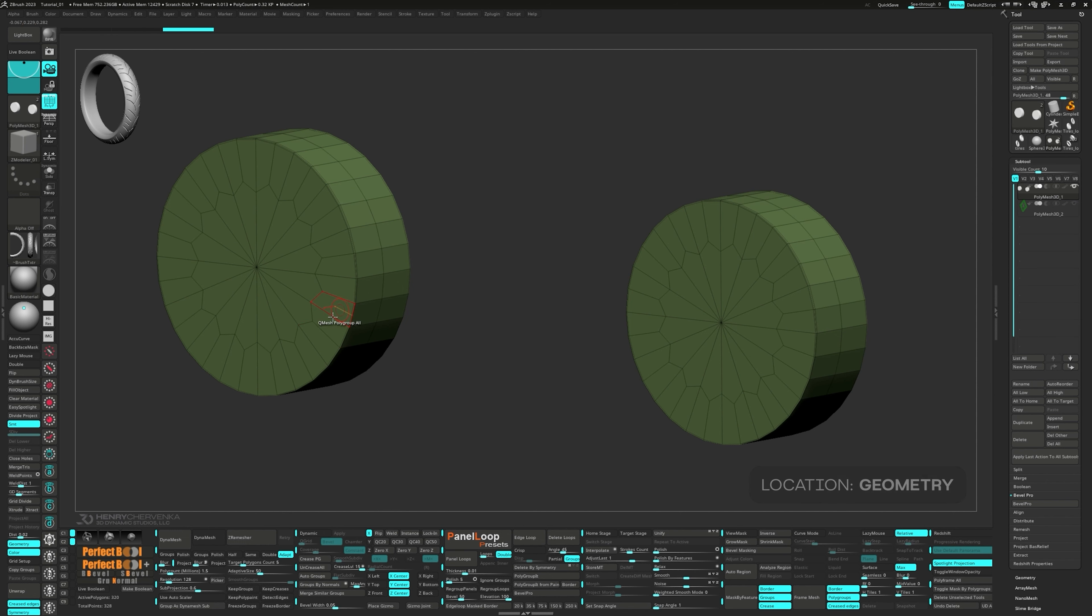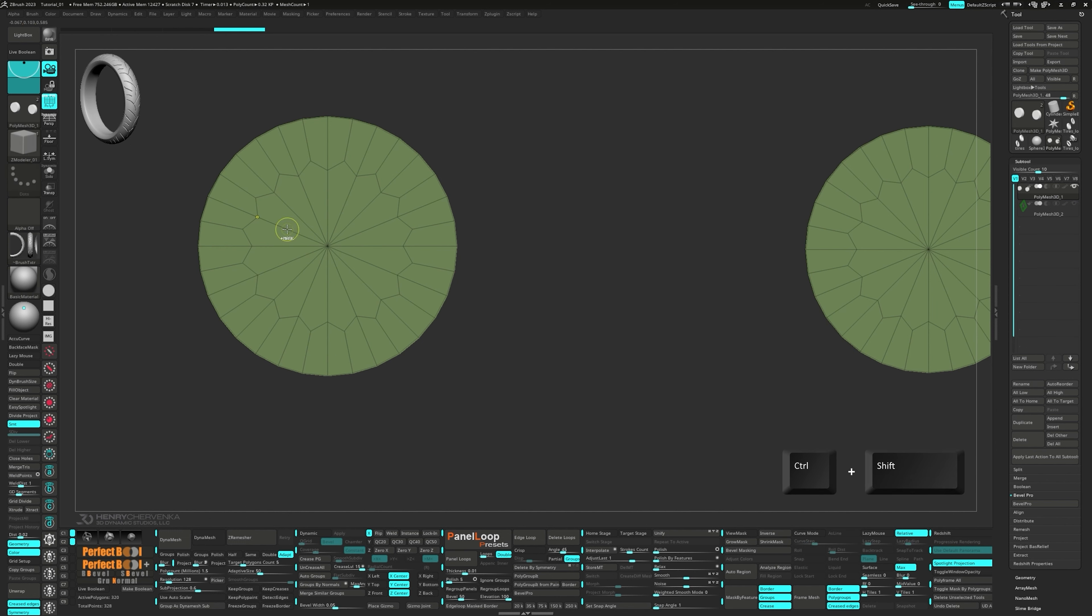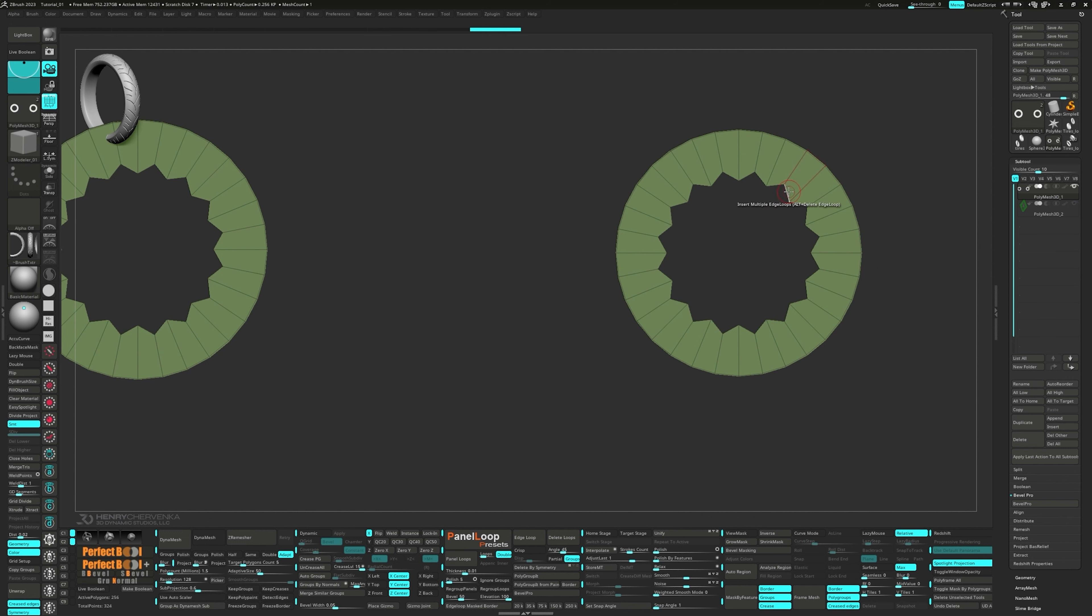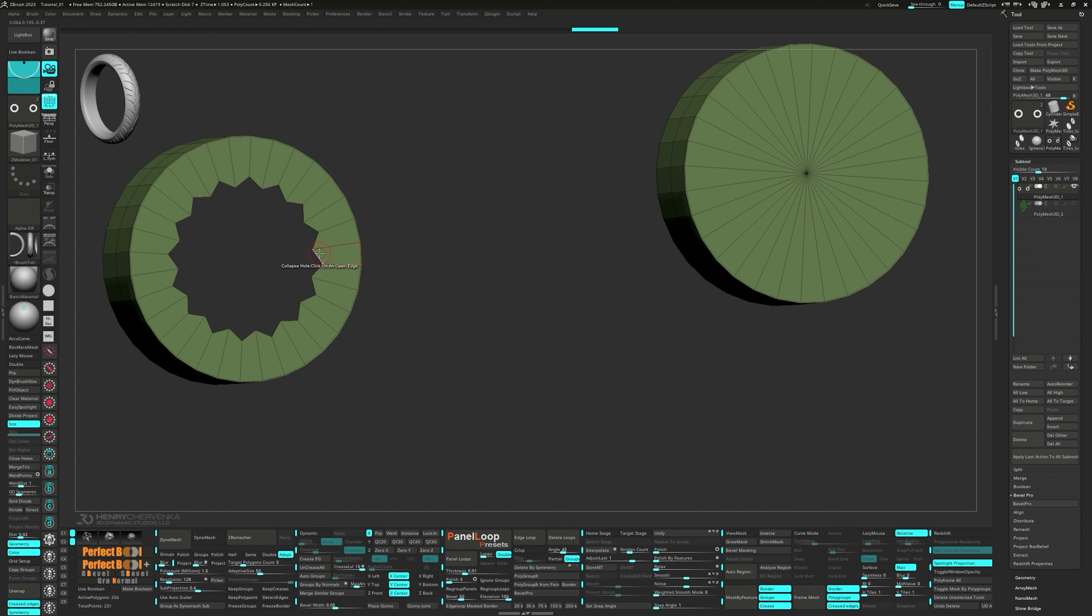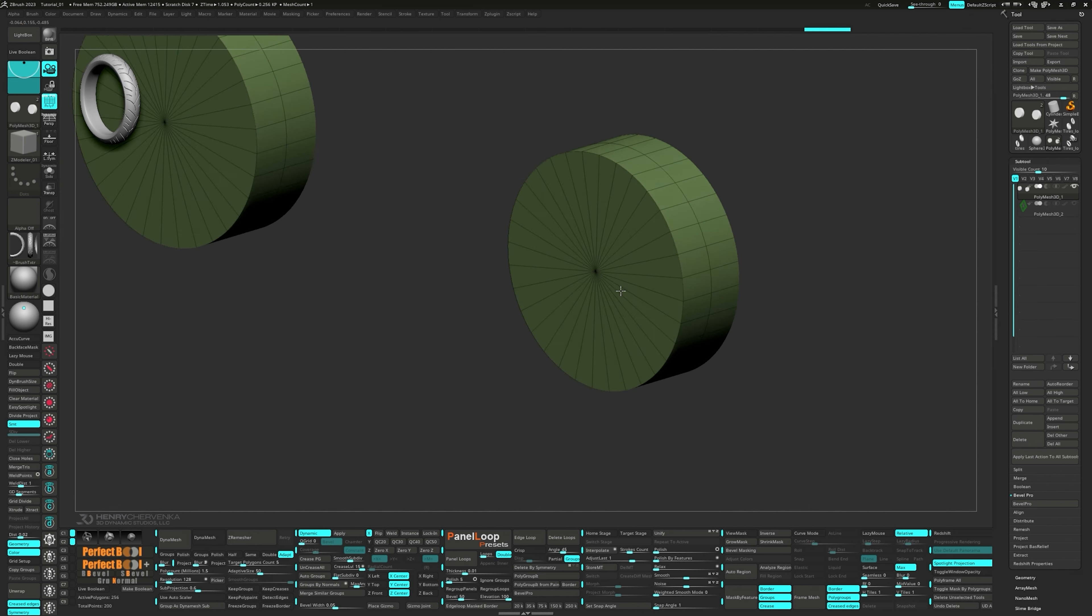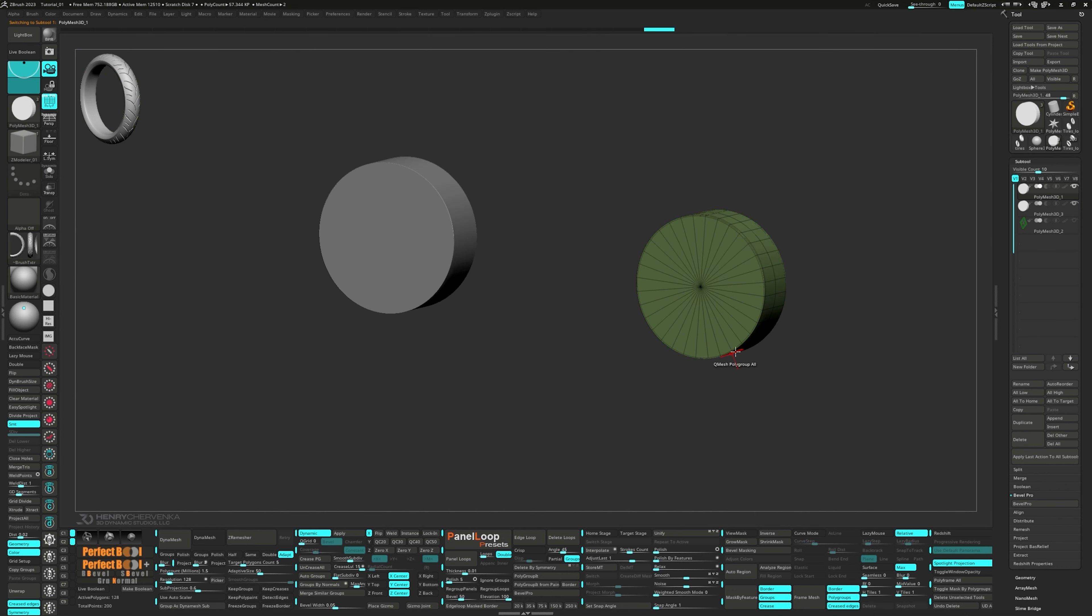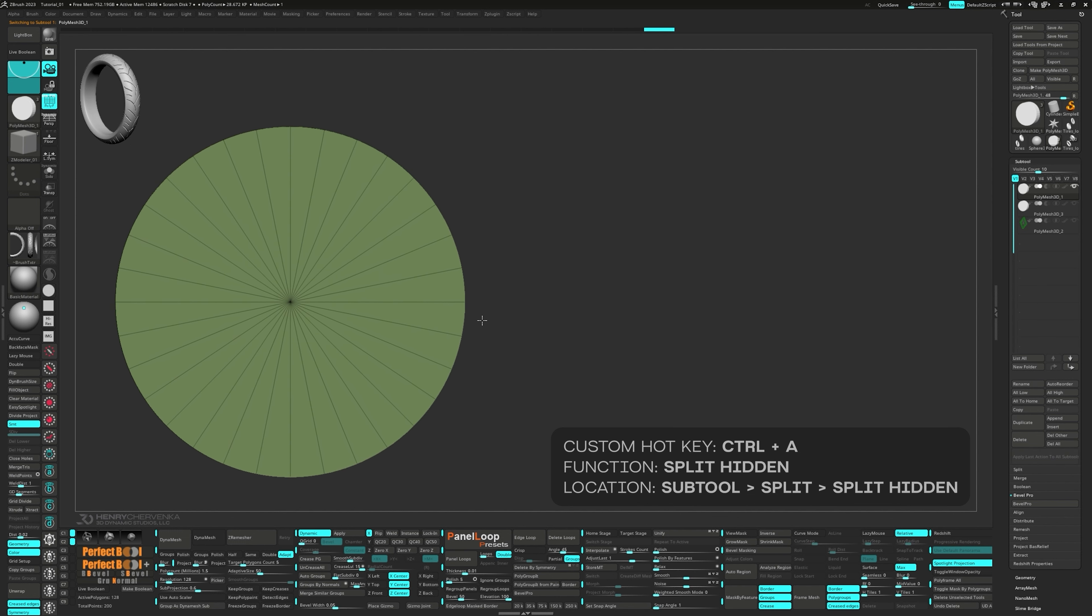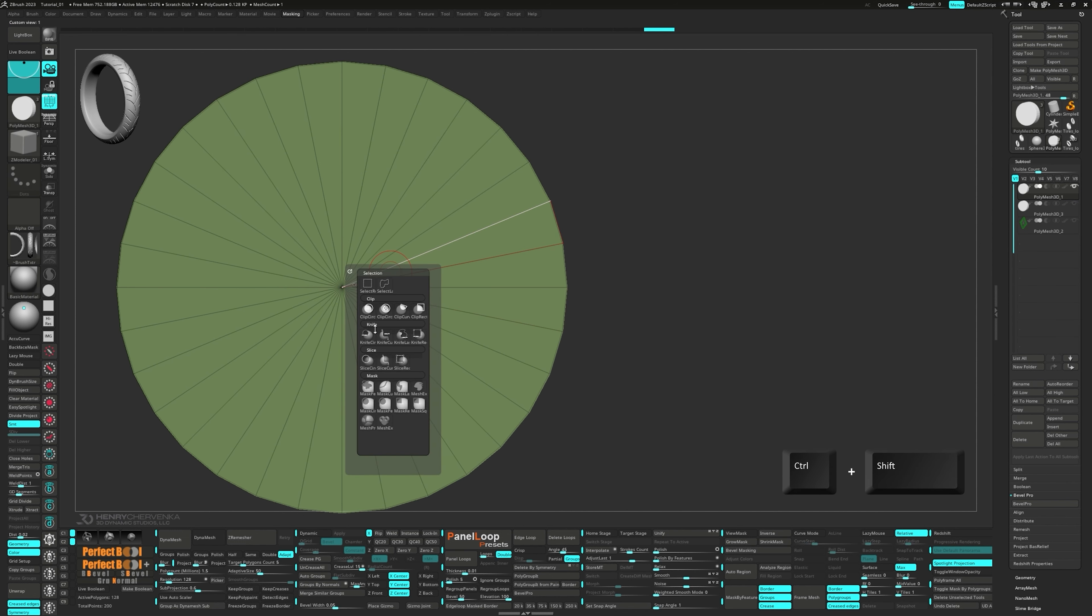We'll reduce the smooth subdivision down to one and press apply. After that, let's delete the lower subdivisions. Now press CTRL and SHIFT together to bring up the select rec brush and delete the middle poles of both cylinders. With the z-model brush, we can then collapse the holes. Once that's done, press QC50. Select the front cylinder and then split hidden. You can find this feature in the tool palette under the subtools sub palette in the split tab.